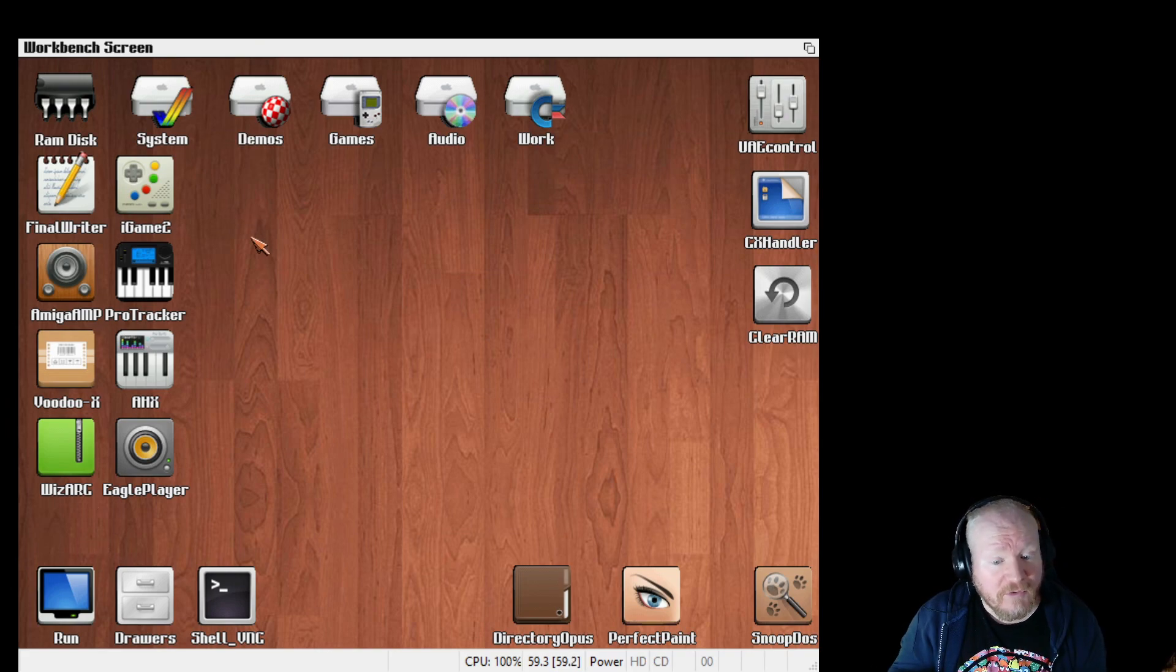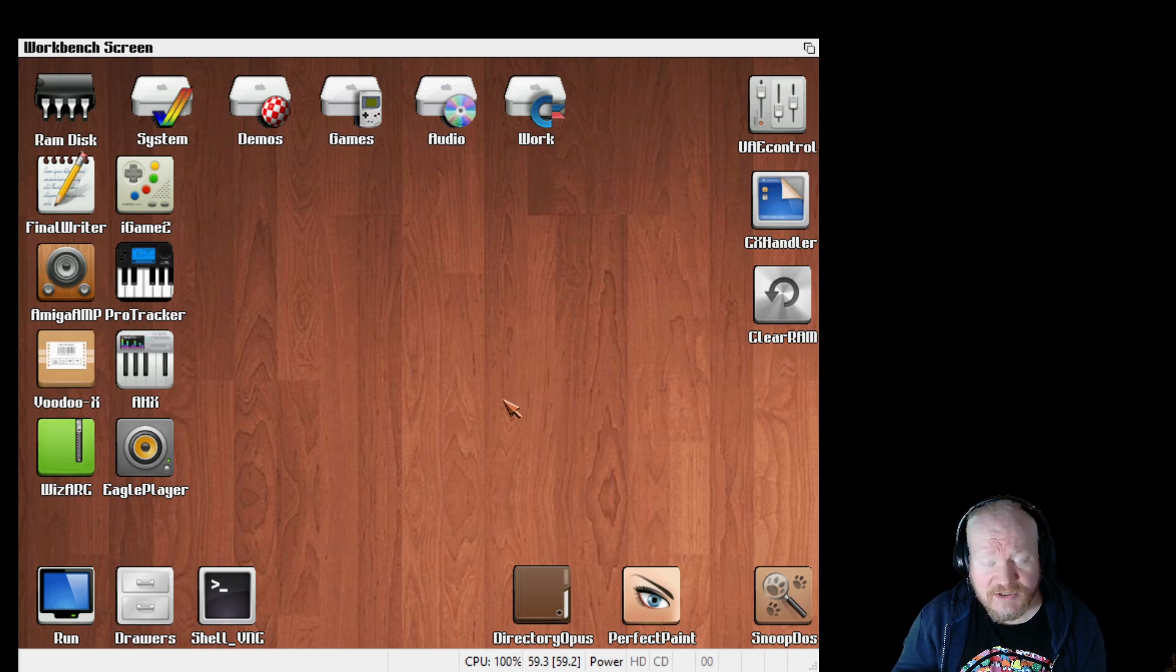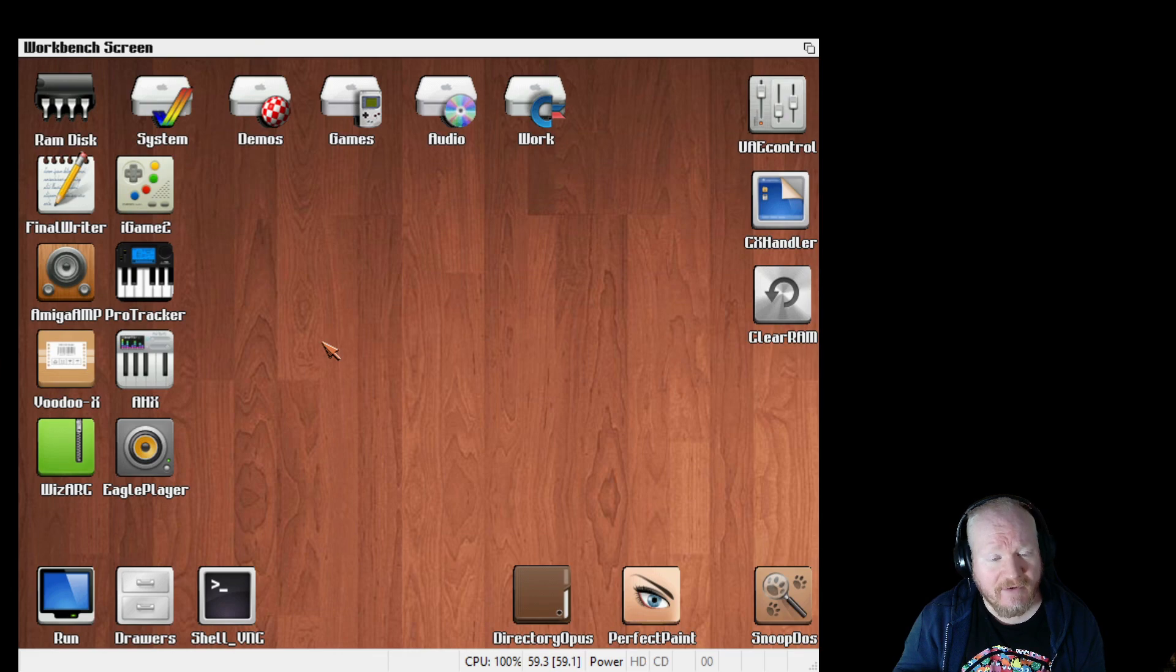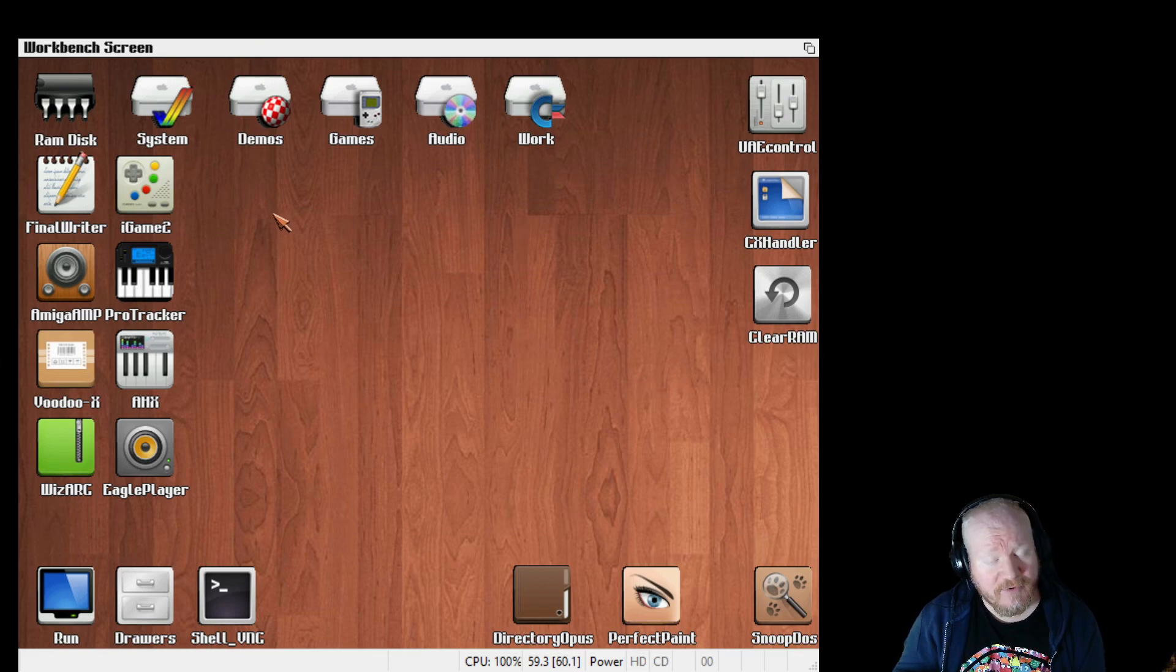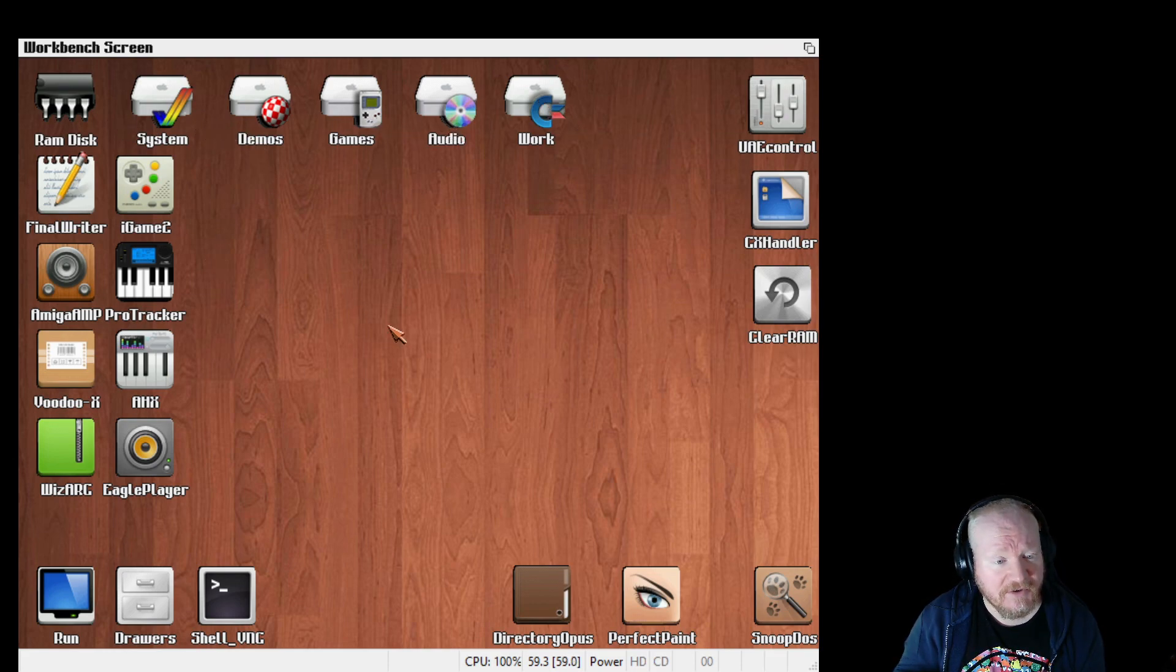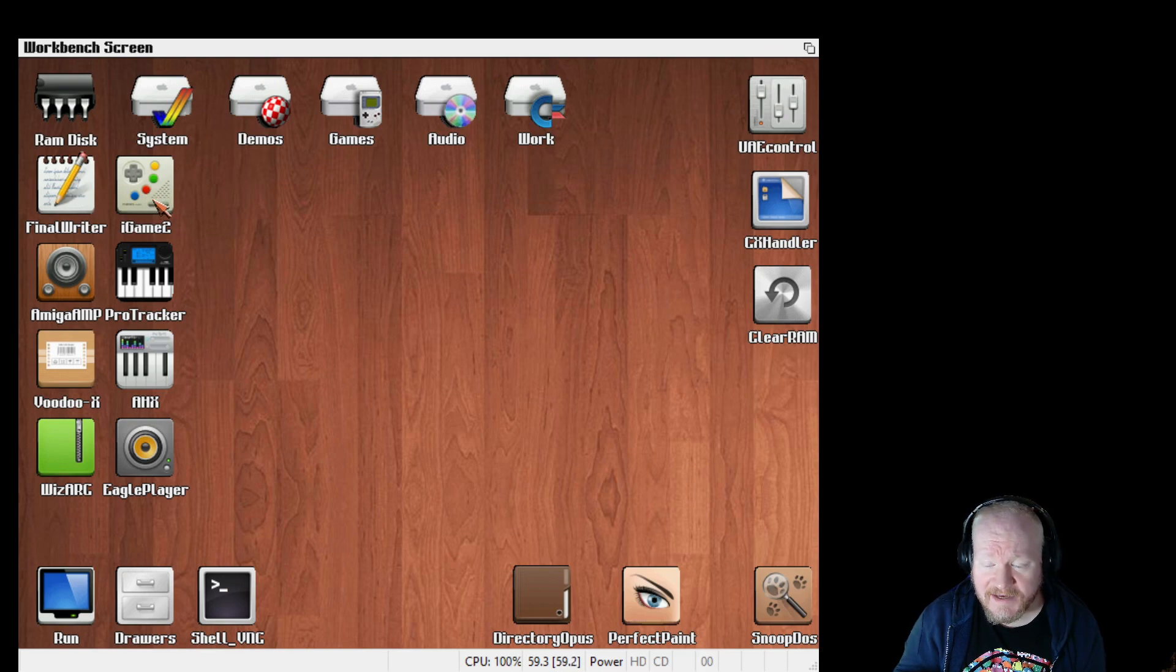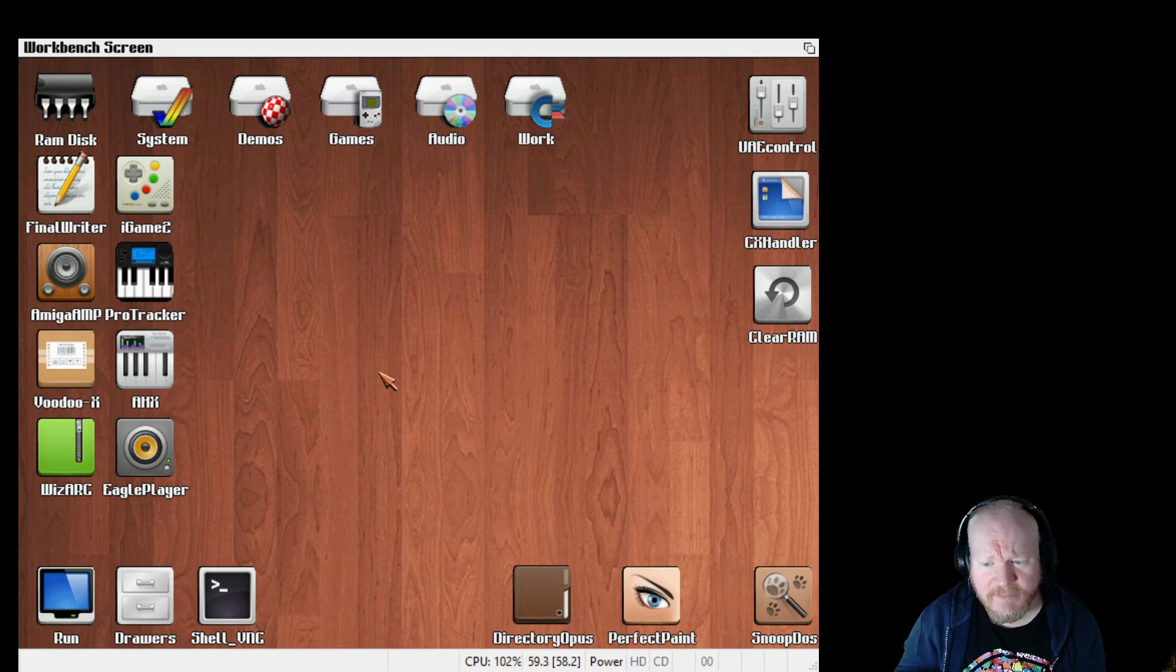So here we are, we've booted into Workbench. It's based on Workbench 3.1, classic Workbench, a variation of that with themes and stuff added and it's very pretty. So what do we have here, five hard drive images with different things on, Final Writer's built in, iGame 2. This is what you use to select games to play. It does have the full collection already on here. It's a 32 gigabyte image.